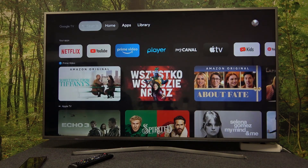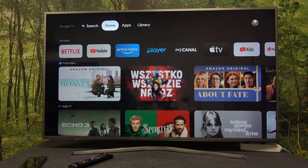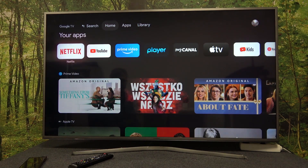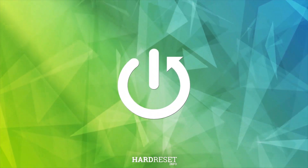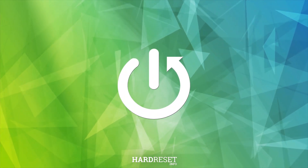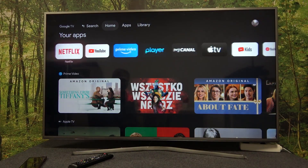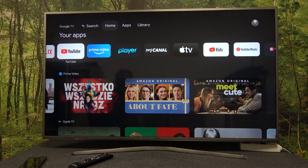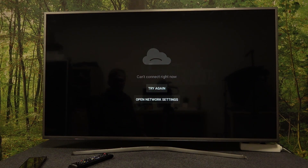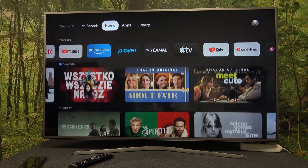In this video I want to show you how to fix connection problems on your Google Chromecast 4.0. We have a Chromecast and a stable internet connection, but if we open any app and try to play something, there's a 'can't connect right now' problem. To fix this, we need to go back and navigate to the right.